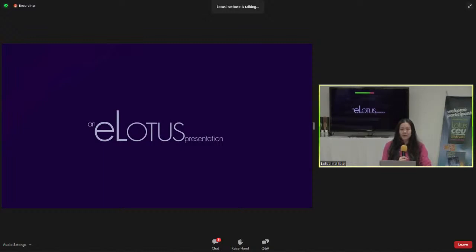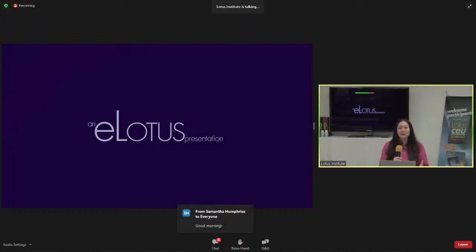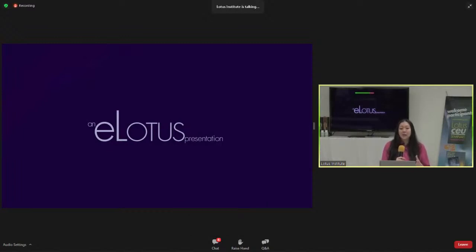You'll notice in Grace's introduction she describes the Adobe platform — we're no longer using Adobe, we're using Zoom. On your screen you'll see two windows: the PowerPoint window with the eLotus presentation, and the video feed where you'll see me. There are also options like chat and Q&A. If you have a question for Dr. Chang, please type it into the Q&A box, and try to save questions until the end of class.